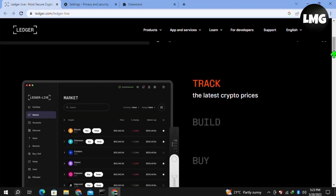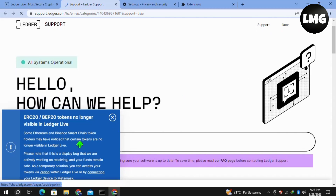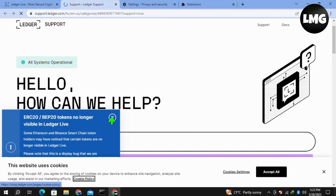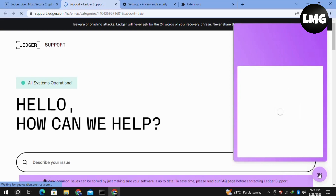But if the problem persists after all these methods, you have to contact the customer support team. Open the official website of Ledger Live and click on Support in the top menu. You will find the interface there — click on the 'Contact Us' option at the bottom right and make a live chat with the support team.